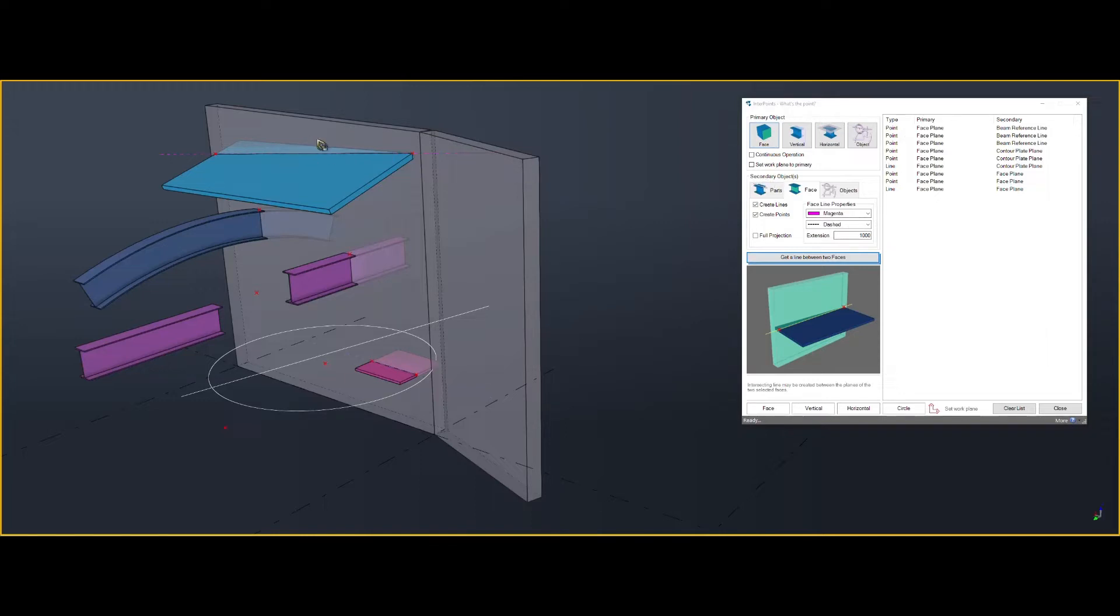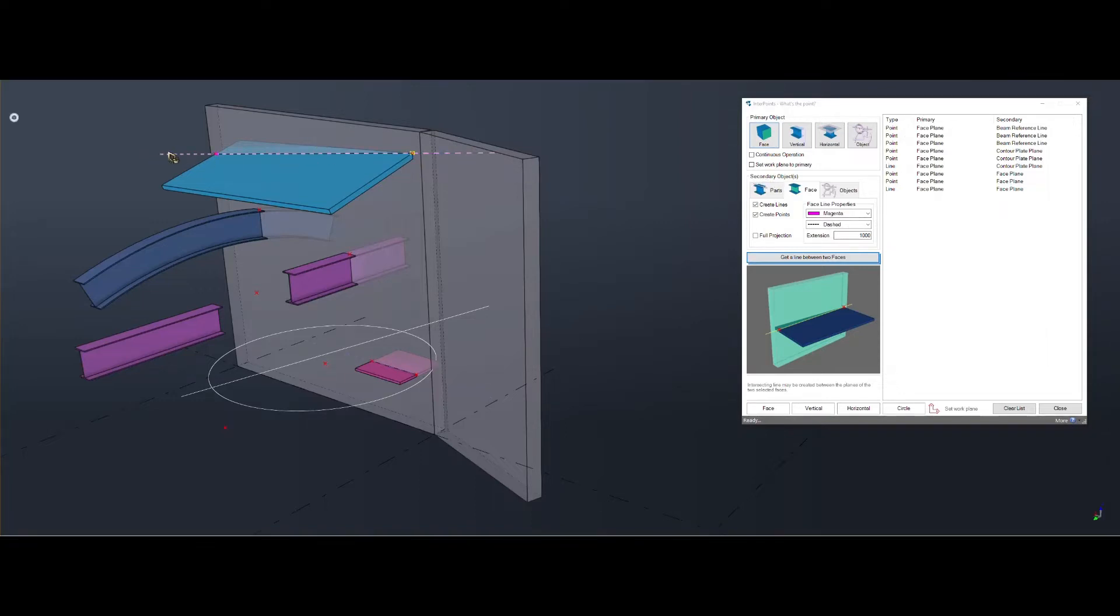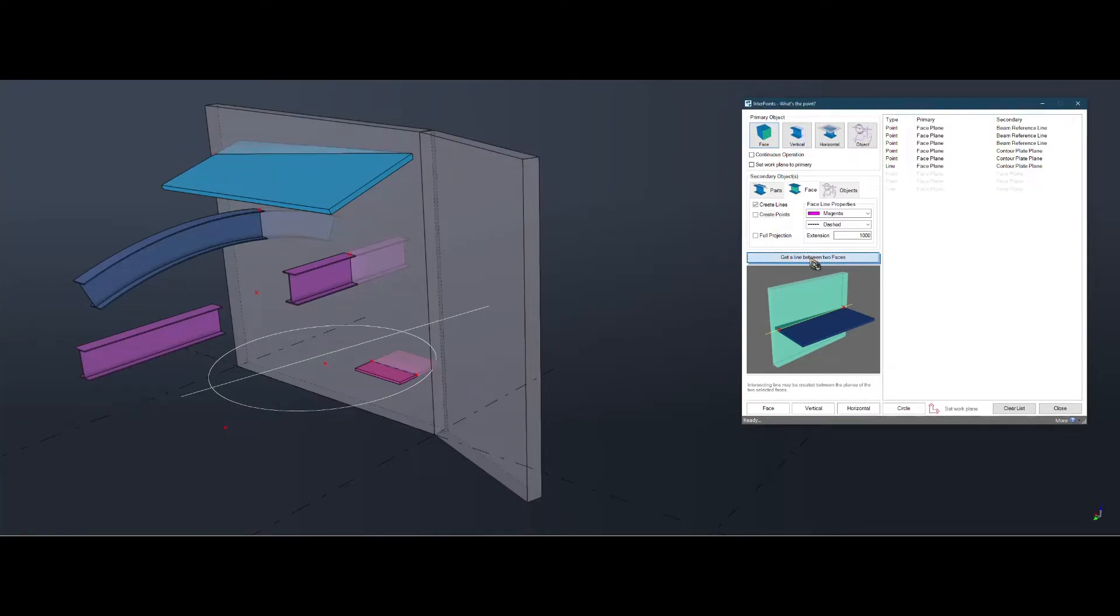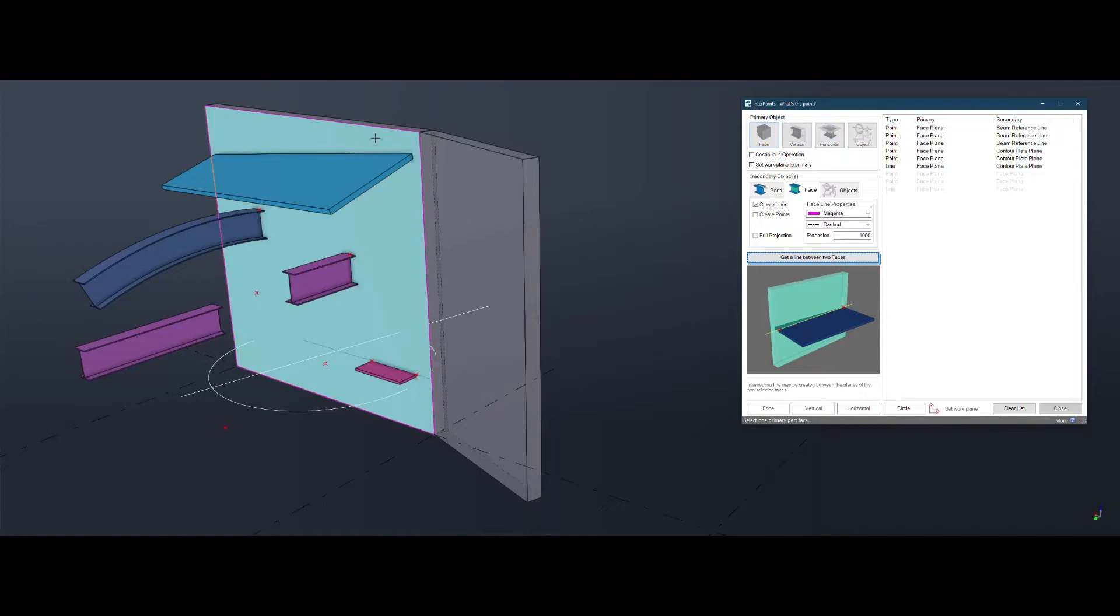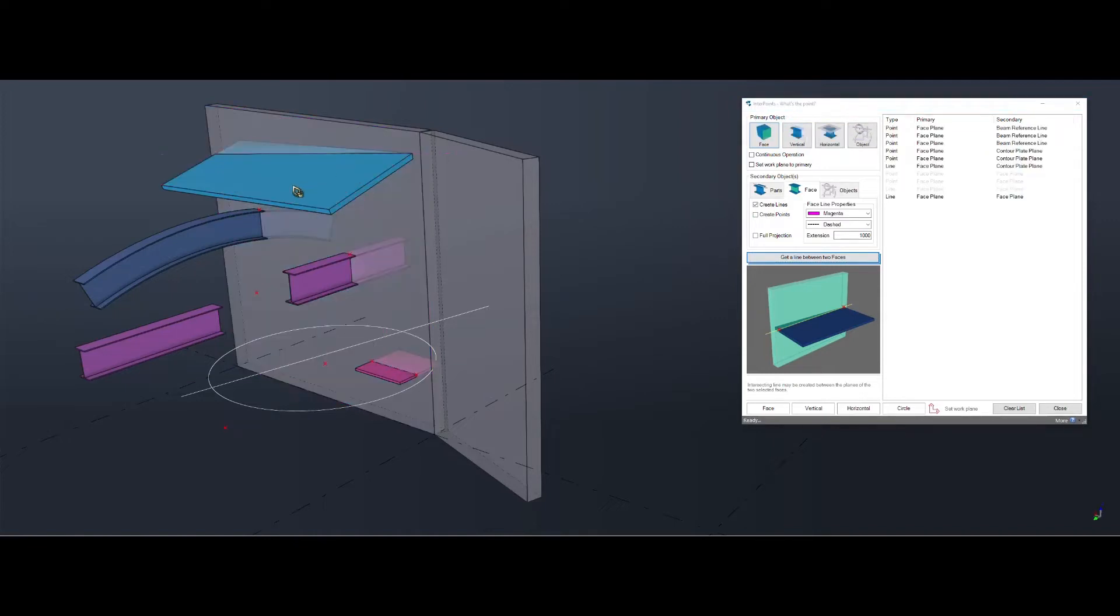If you don't want to get the points, untick points, and you just get the line.